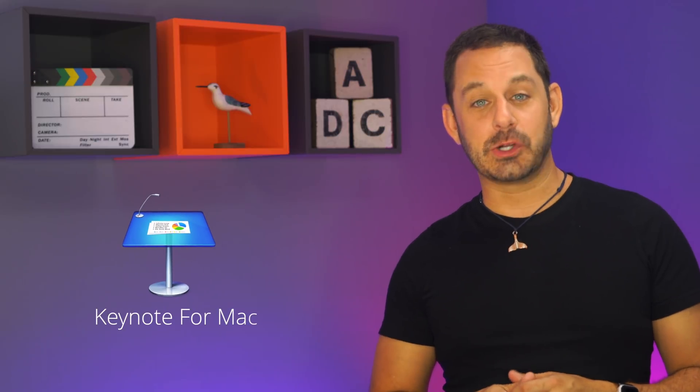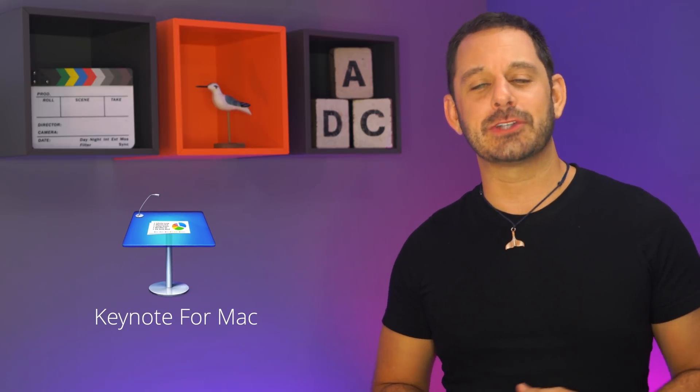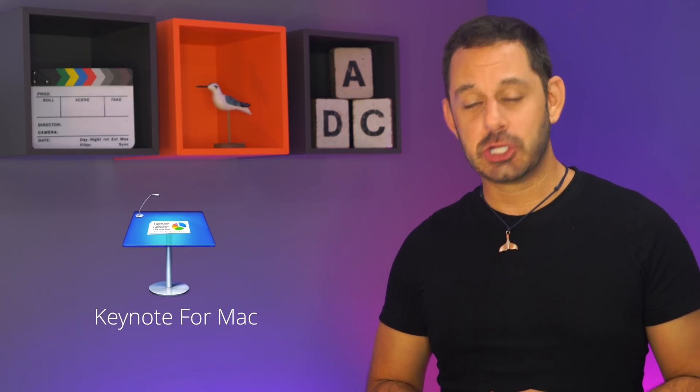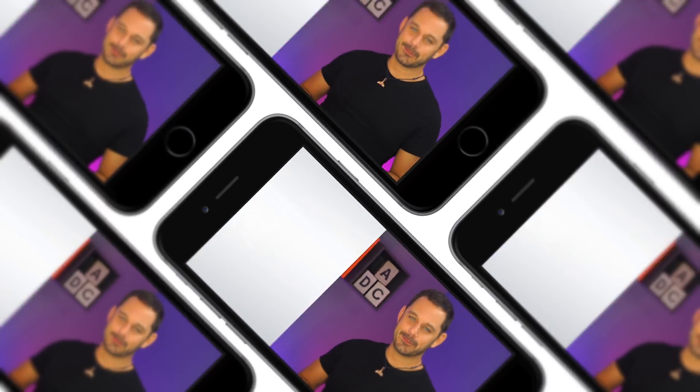Today I put together a class all about Keynote for Mac, which is of course Apple's alternative to Microsoft PowerPoint. So if you need to put together a dynamic presentation, whether it's for work purposes, for a school project, or to convince mom and dad to get you that dog you've always wanted, this class should help you. Keynote for Mac, coming up next on Tech Talk America.